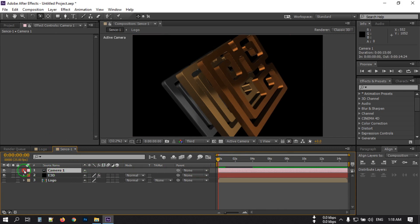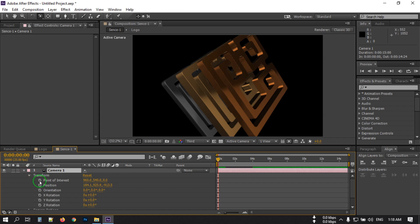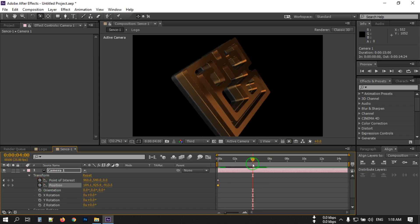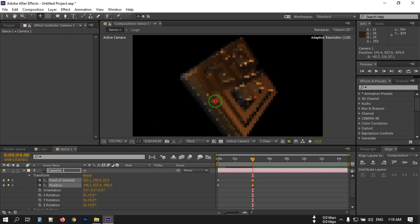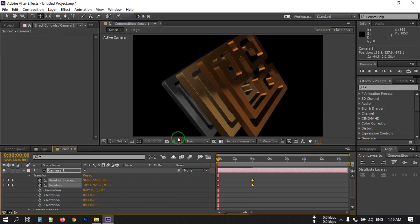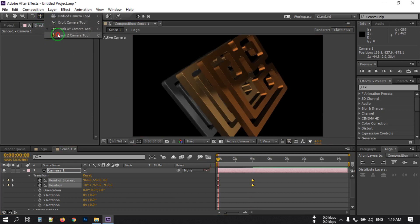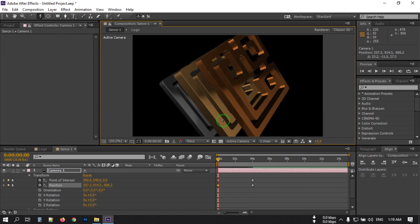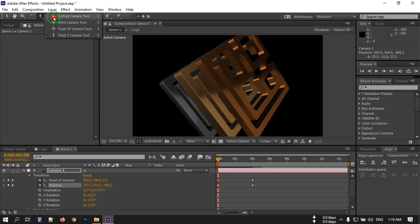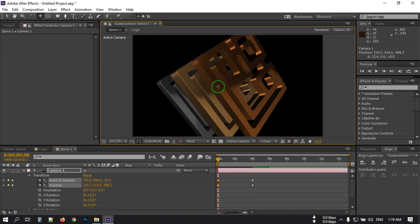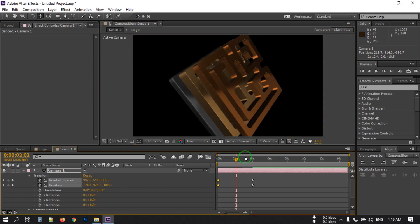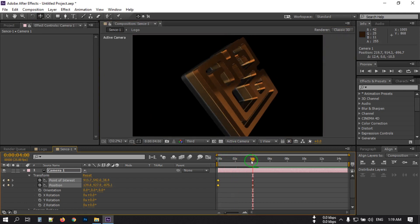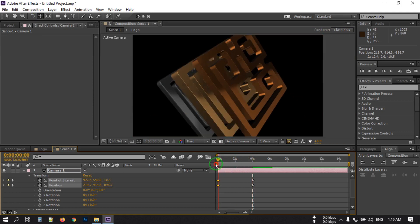Select the camera, go to Transform, and create a keyframe on the Point of Interest. Go to 4 seconds and move this to here. Go back to the first frame — you can make it a little bigger or move it to this position.